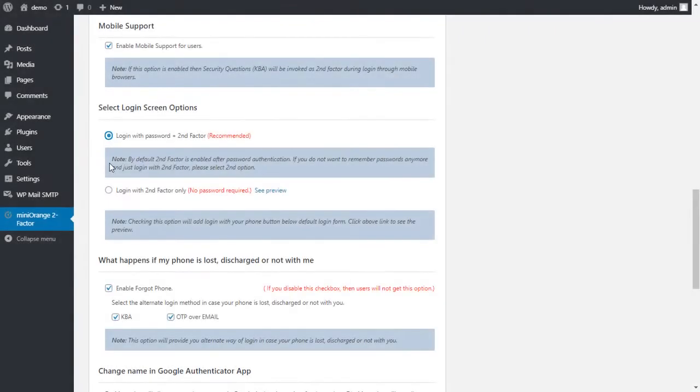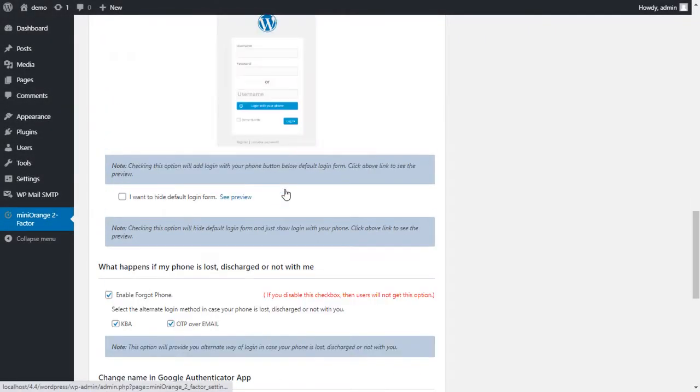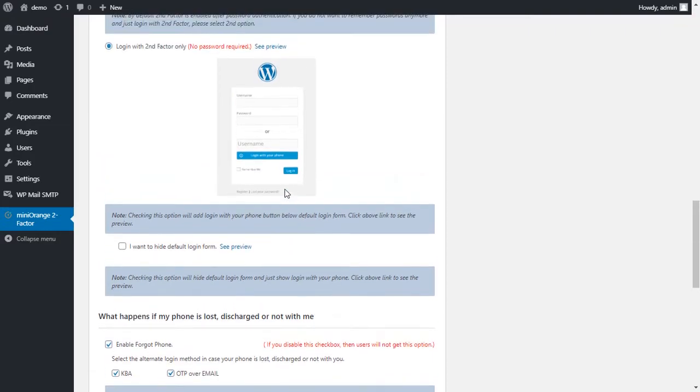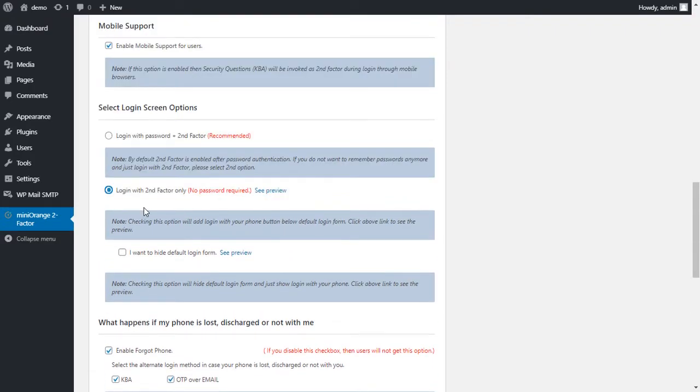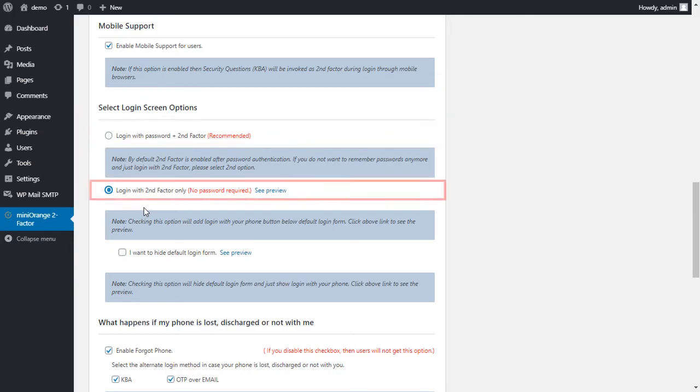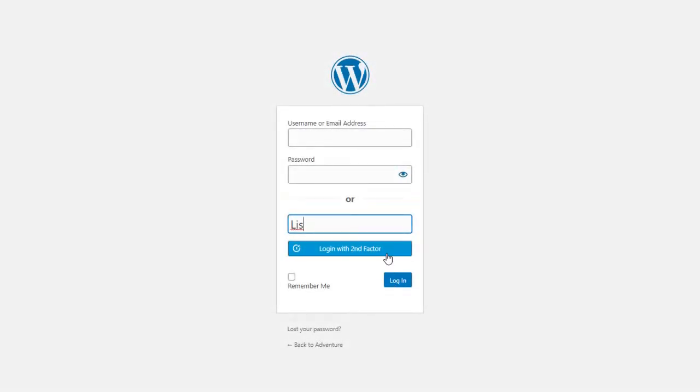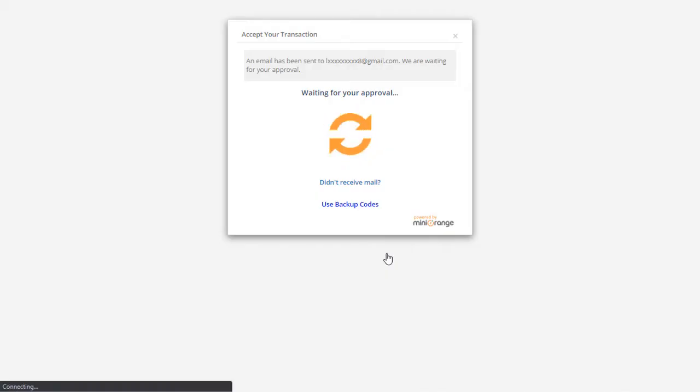MiniOrange provides login screen options. With this you can manage login forms for your site, like you can set login with username, password, plus two-factor, or you can set passwordless login. Using passwordless login, users can log in to their account with two-factor.